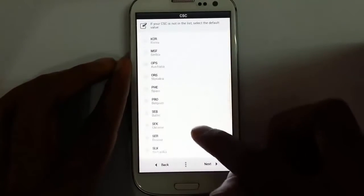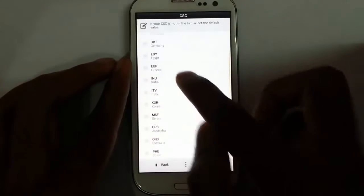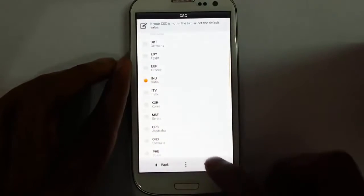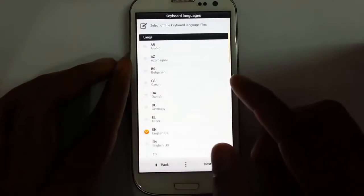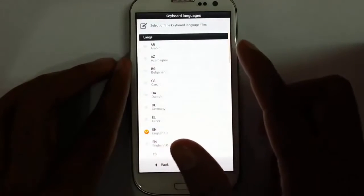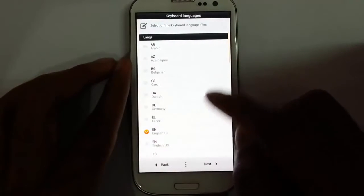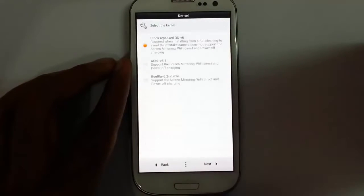From here I can select which CSC I want. I'm from India, so I'll go with INU. You can also select the offline keyboard from here — I'll go with English.